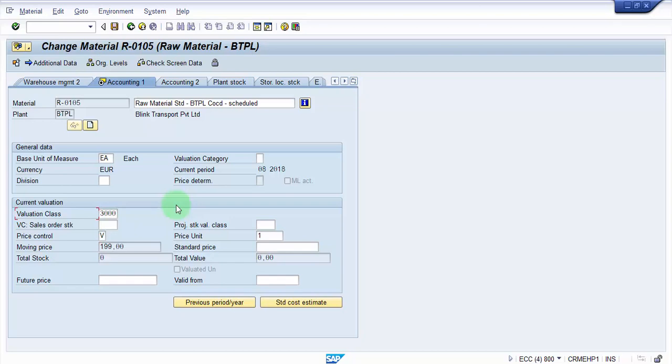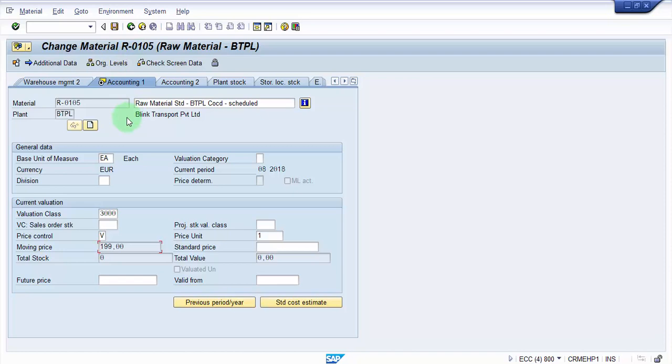Alright, and then you also need to select the price accordingly. However, I am just showing, the purpose of this demo is only to show how to change the material type.